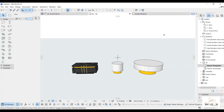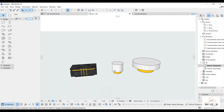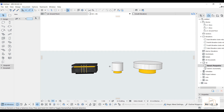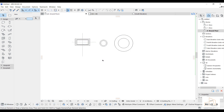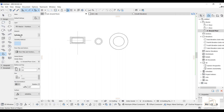Assalamu alaikum. I will explain how I customize these coffee tables for living rooms, bedrooms, or guest rooms. Let's go to the ground floor and then go to Design, select the object tool.